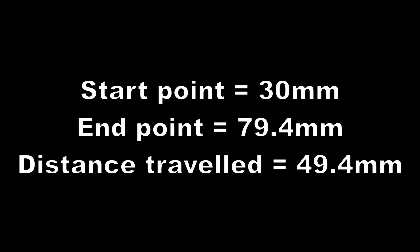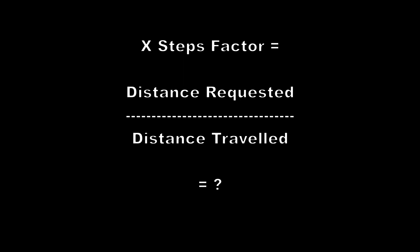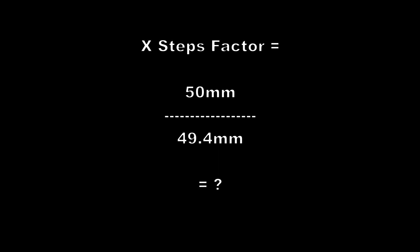We can use this information to calculate the X axis step factor. To calculate this value we divide the distance requested by the distance travelled. In our example this is 50 divided by 49.4 giving a result of 1.012.